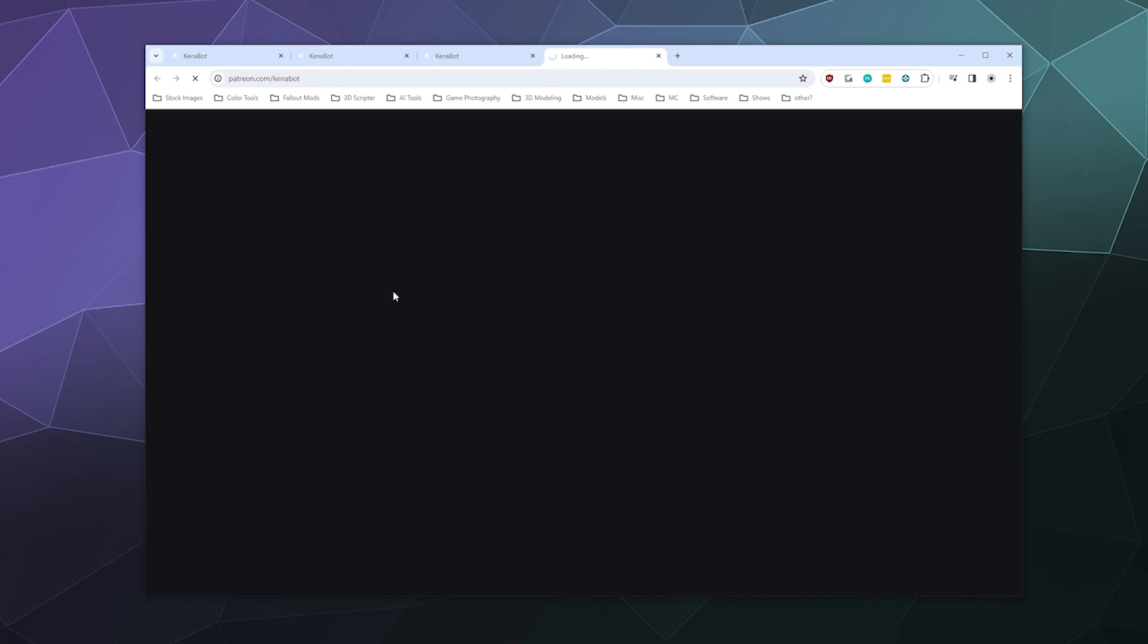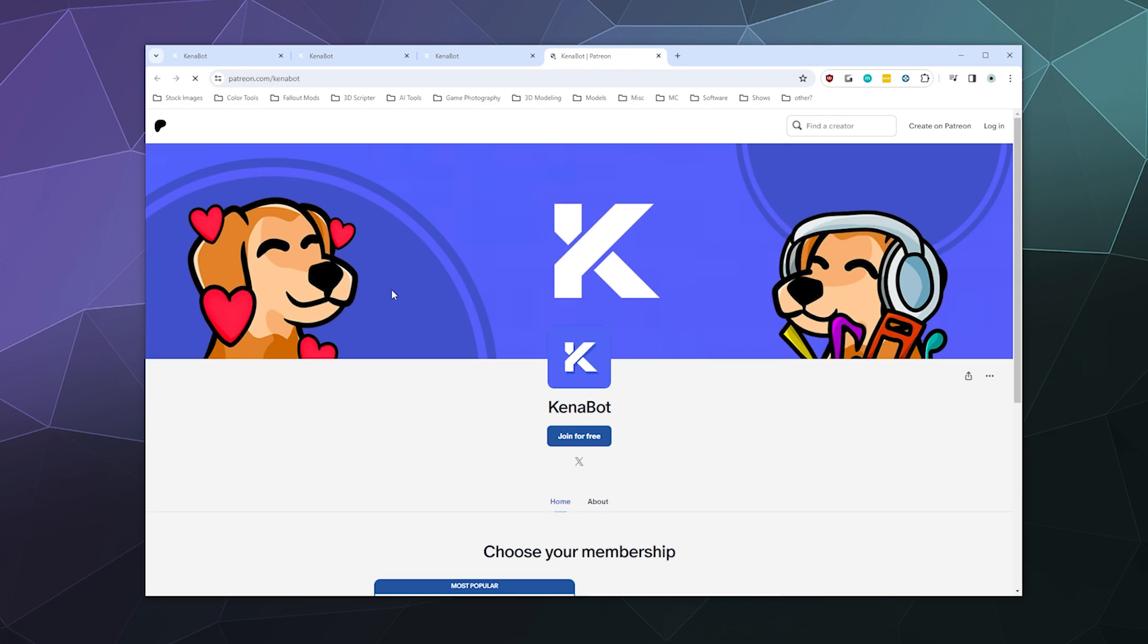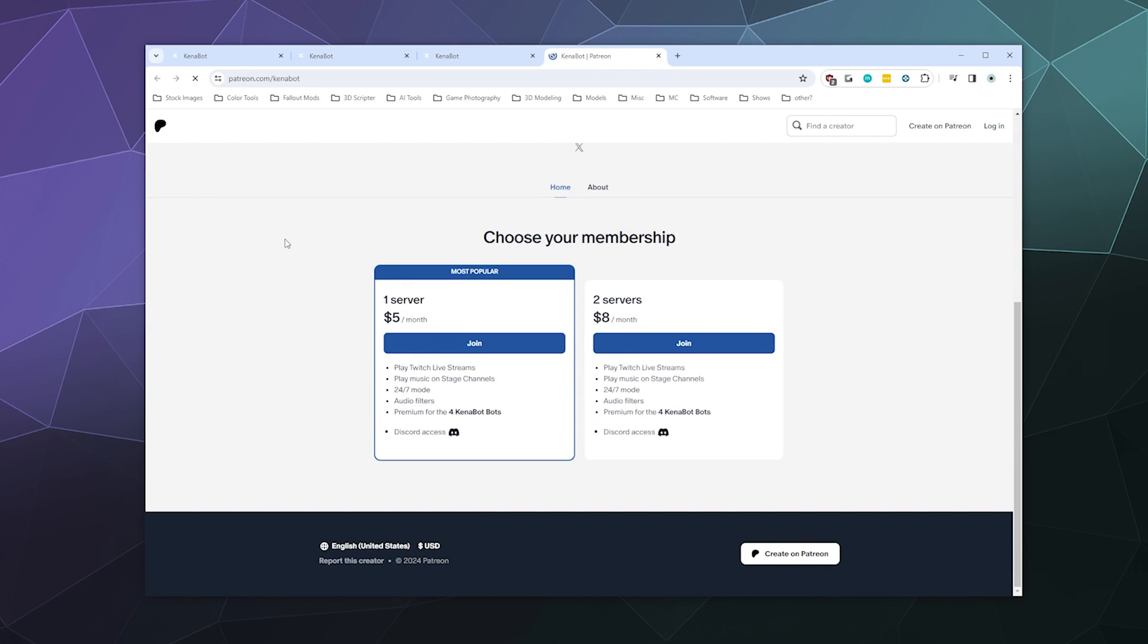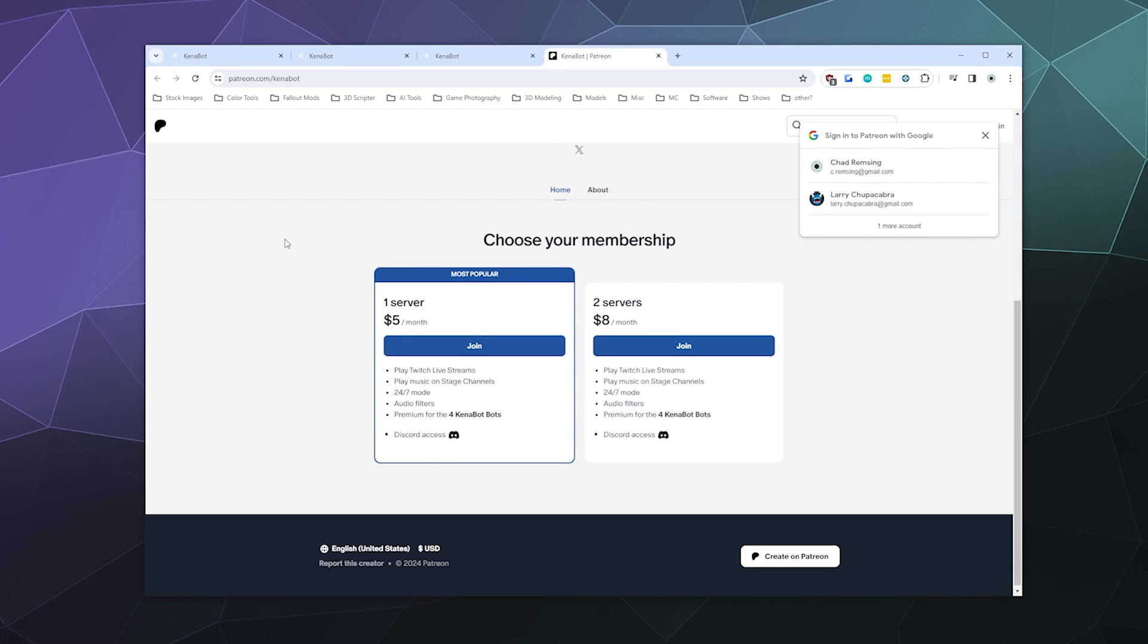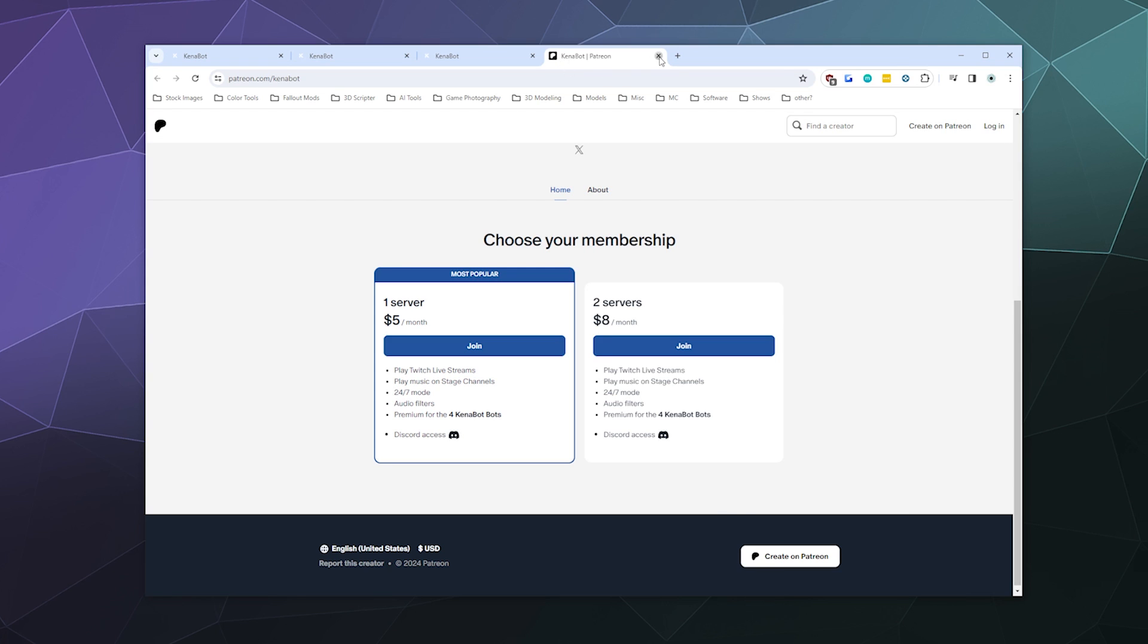If I click donate, what does it do? It takes you to Patreon. Okay. And so one server is $5 a month, two servers is $8 a month. Okay, good. Good to know.